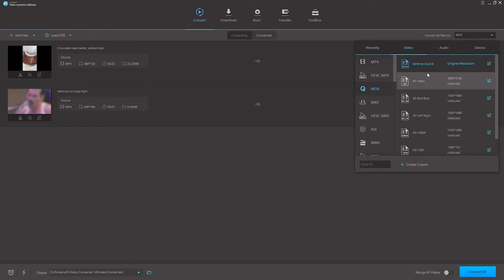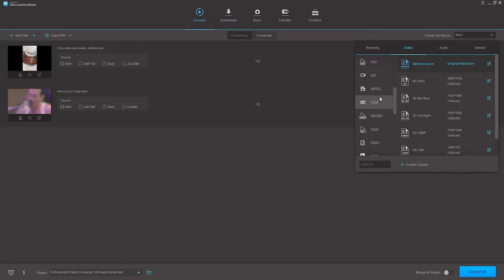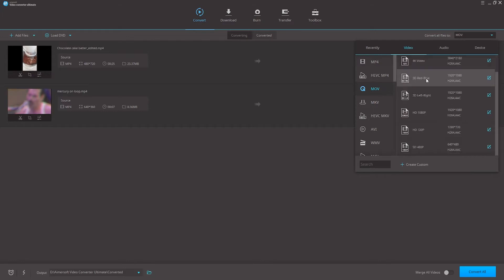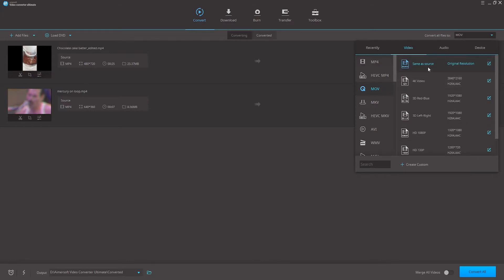You'll see a ton of conversion options and you can see under just video itself we have tons of formats as well as presets for web and different websites. So once we find a format or codec that we like, we can go in and then adjust and say maybe choose the same as the source.